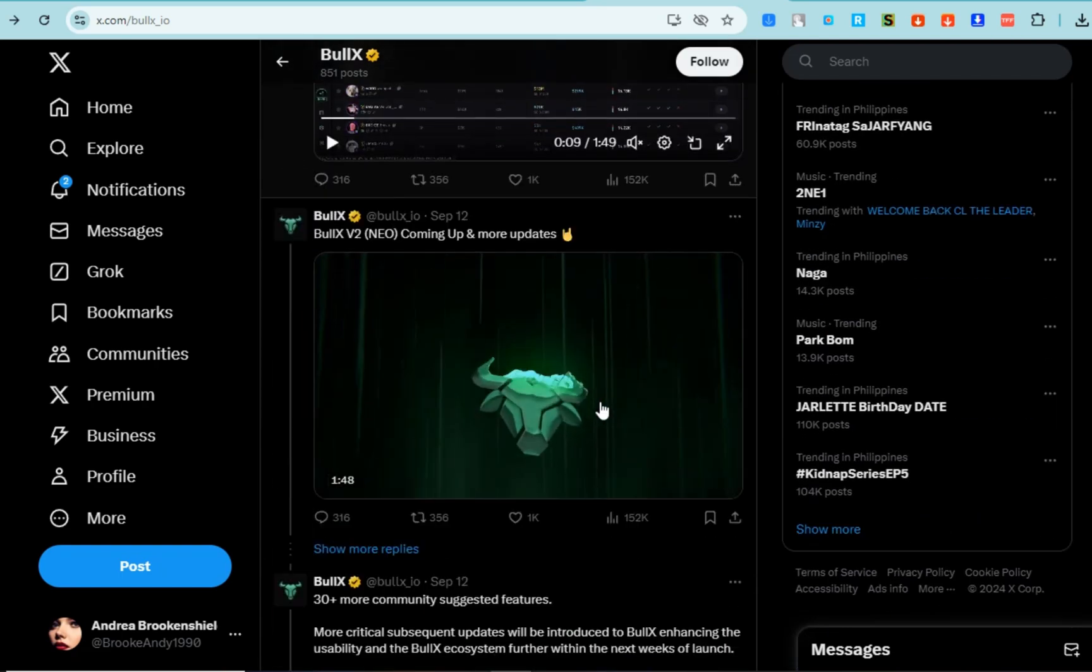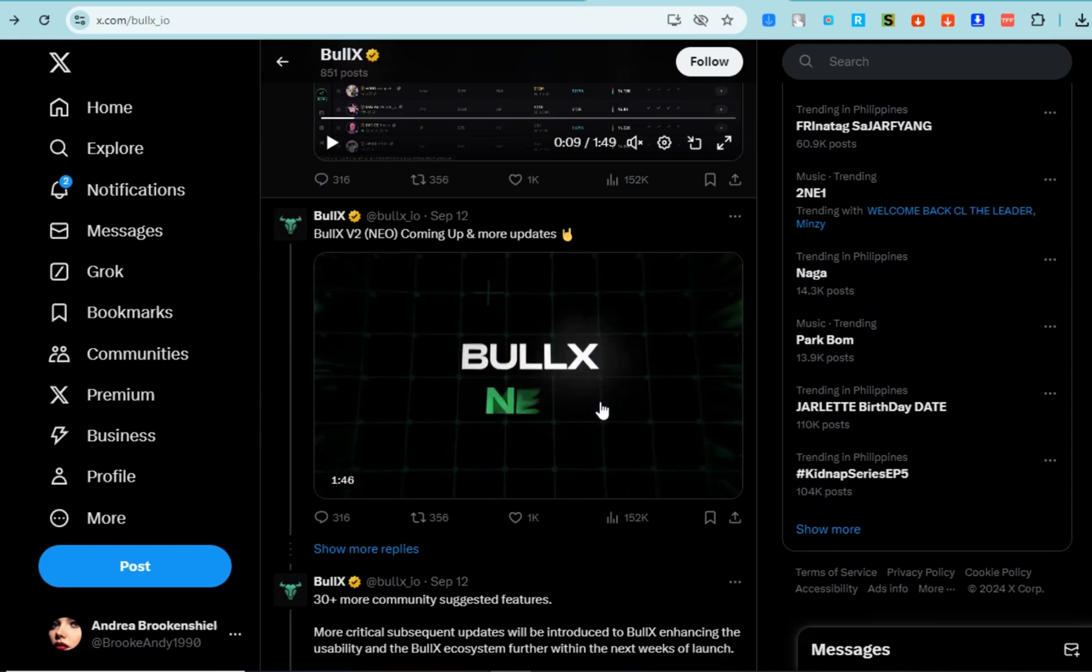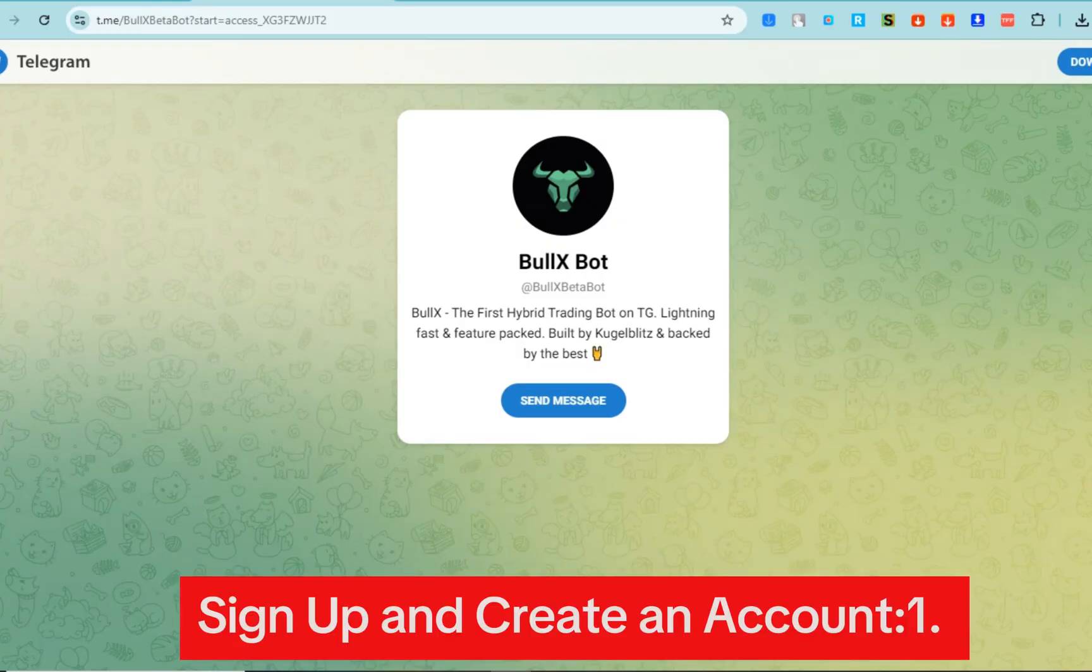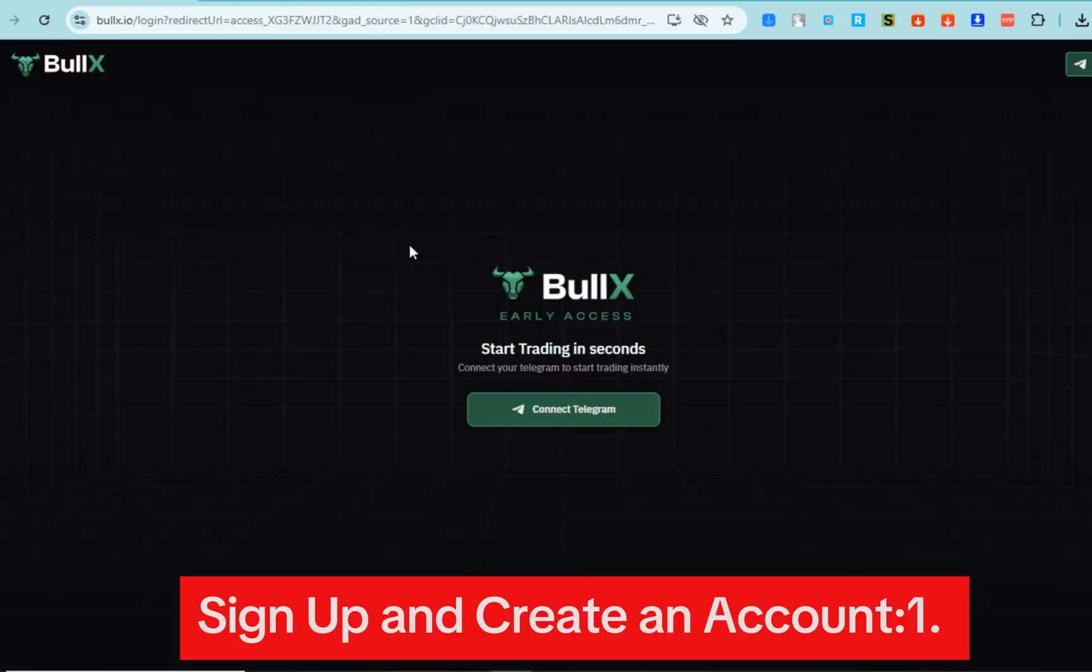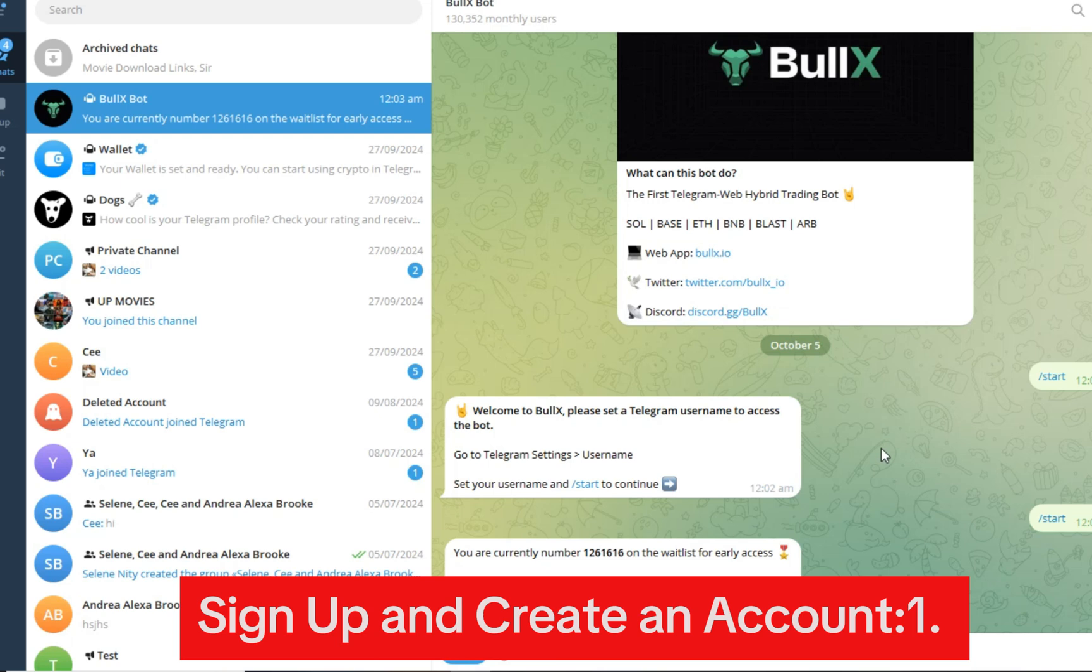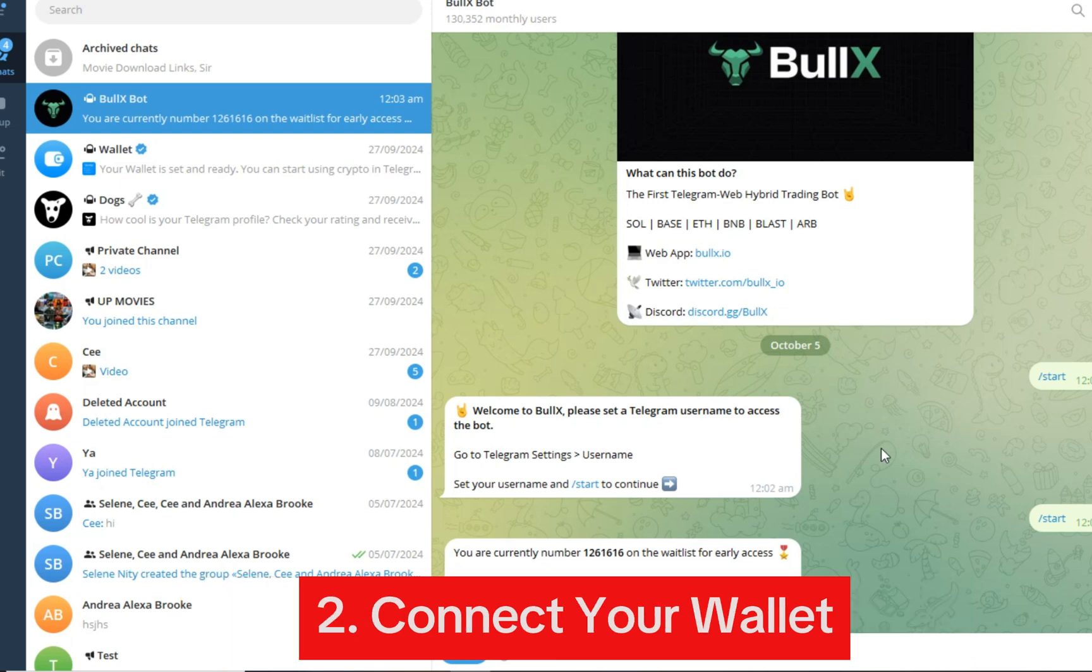Now let's go back on how to use BullX. After you have logged in or go to BullX, tap Create or go to Telegram. Let's go to the steps. Number one: sign up and create an account. Visit the BullX official website and sign up for an account. Number two: connect your wallet.